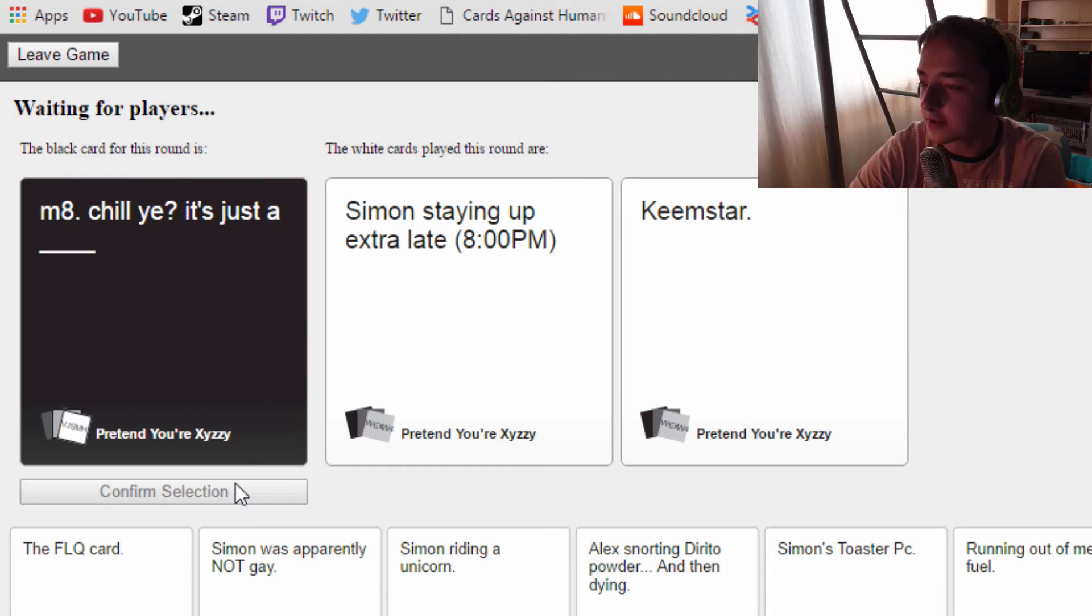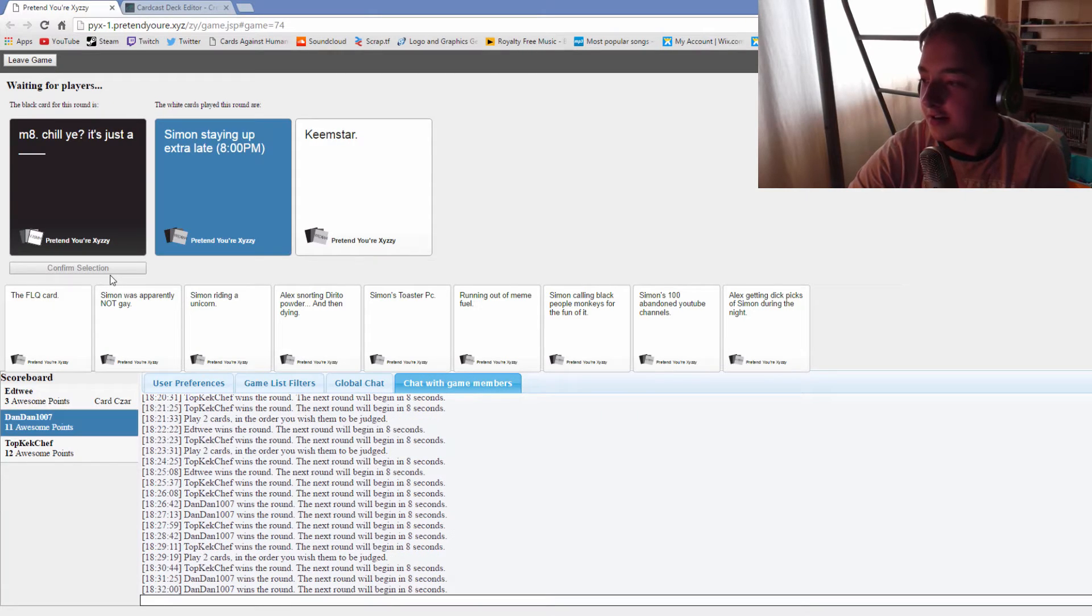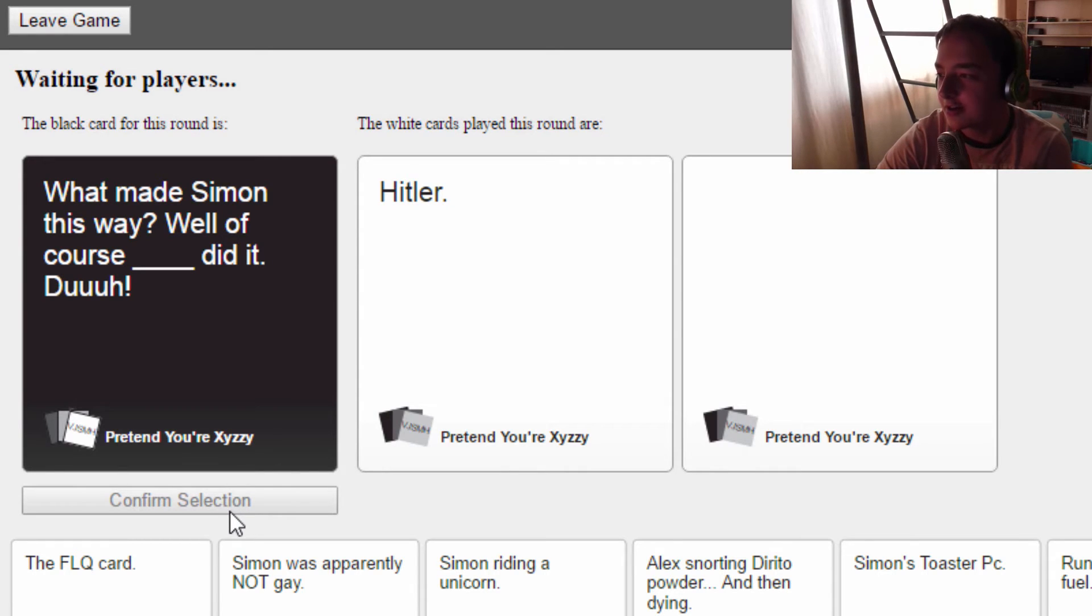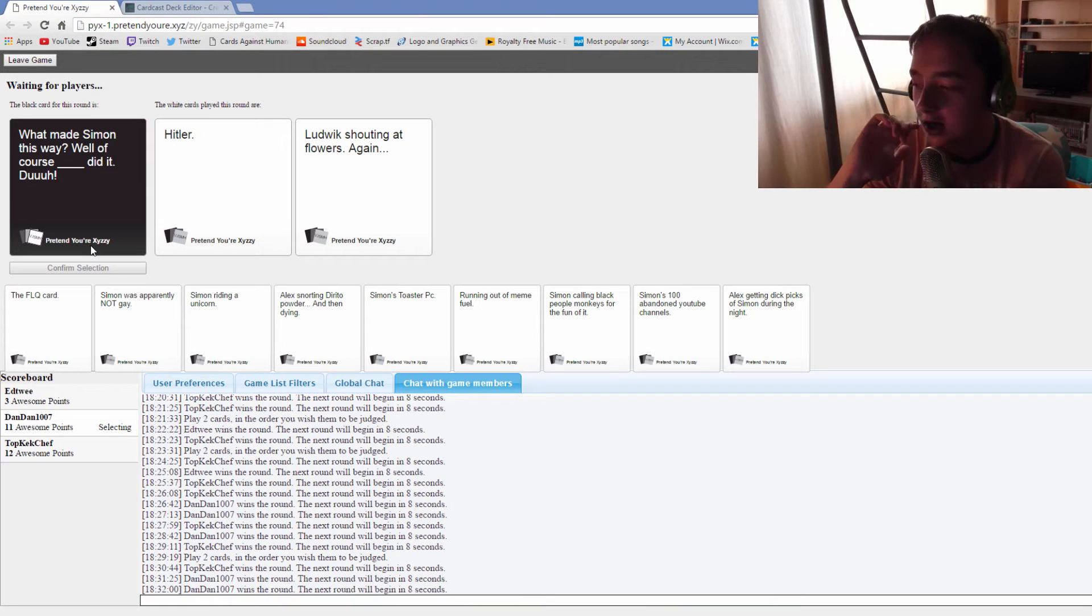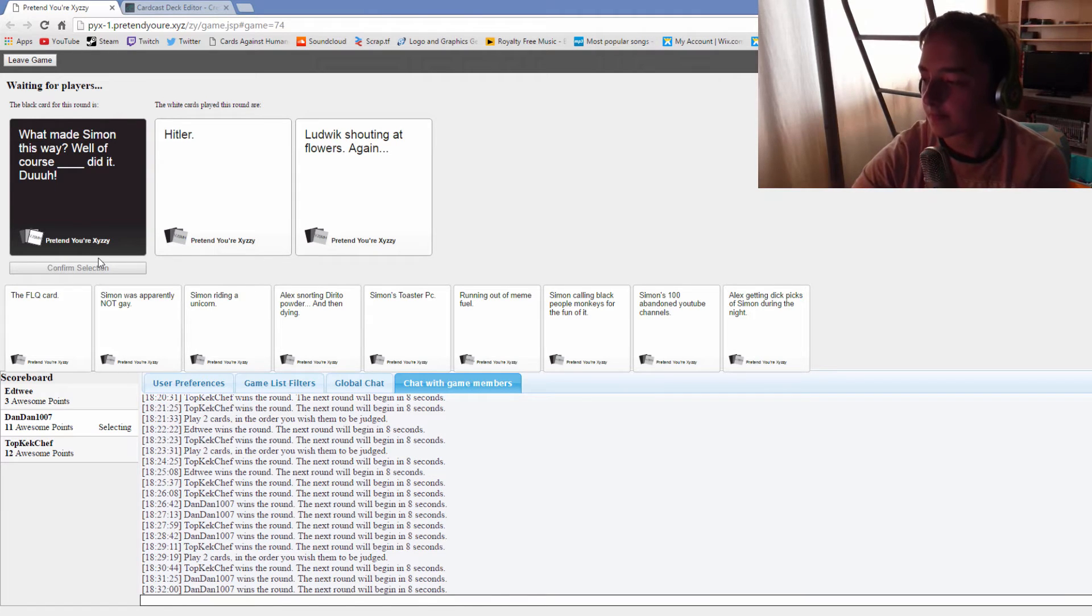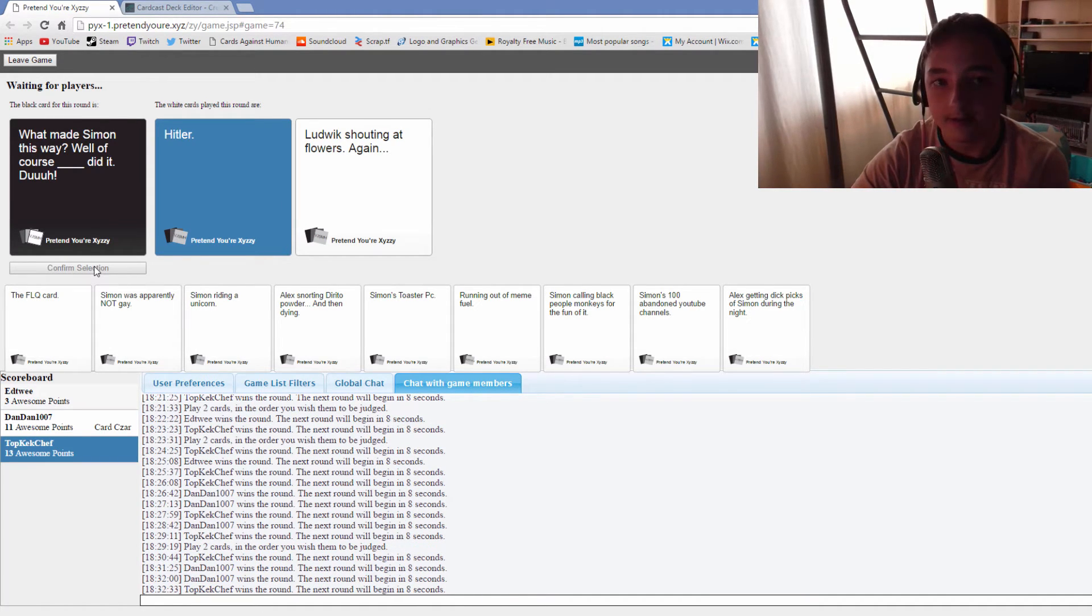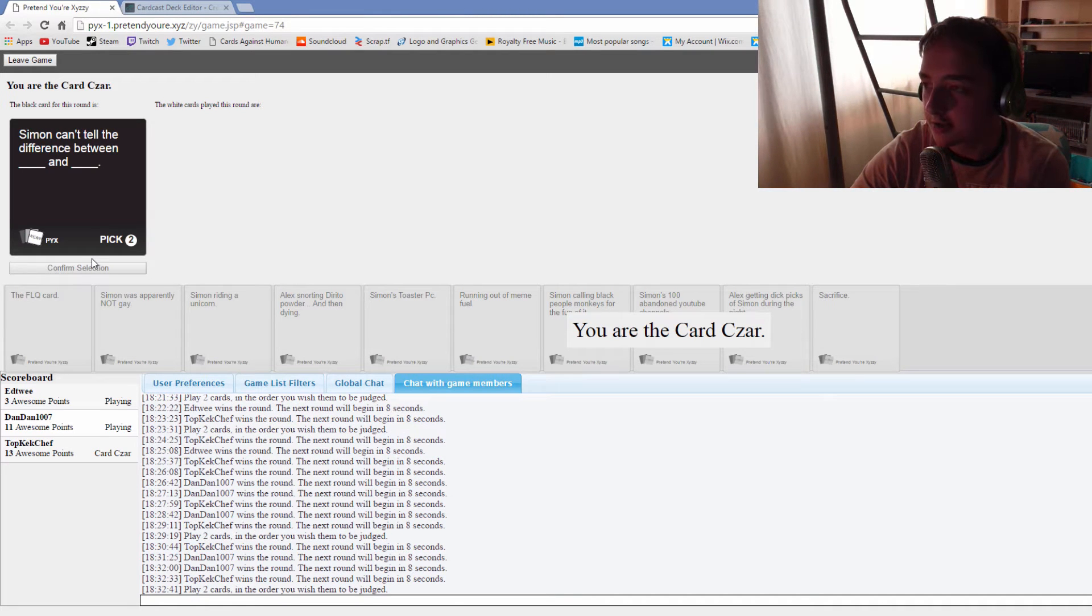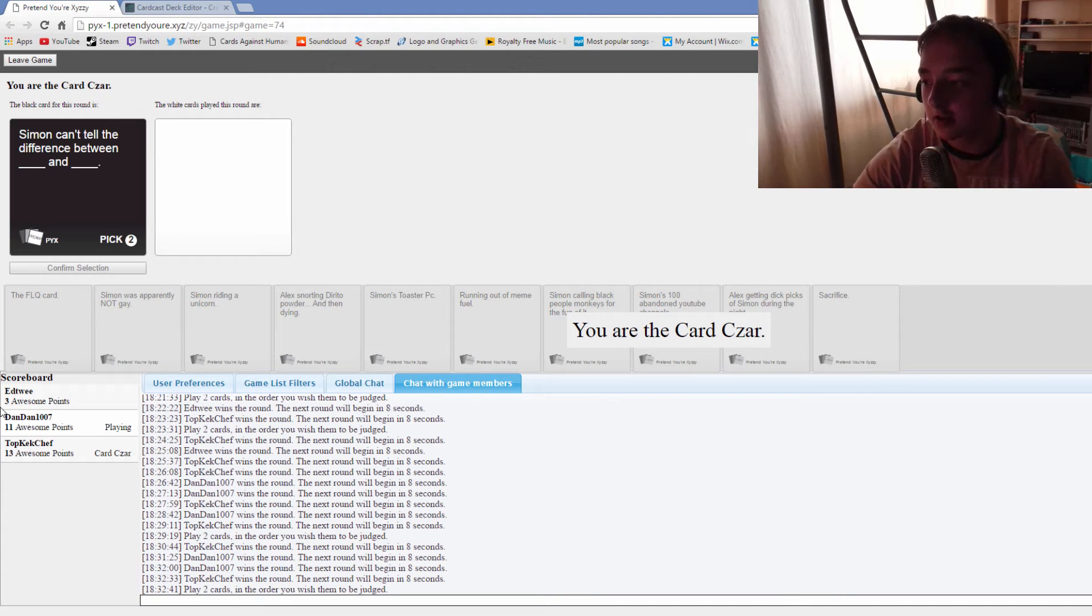Simon staying up extra late 8pm, it's just a keemstar. What made Simon this way? Well of course Ludwig shouting at flowers again. Simon can't tell the difference between insults and jokes, which is true if you look at our arguments recently.